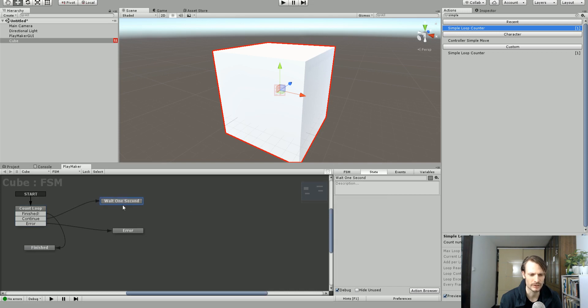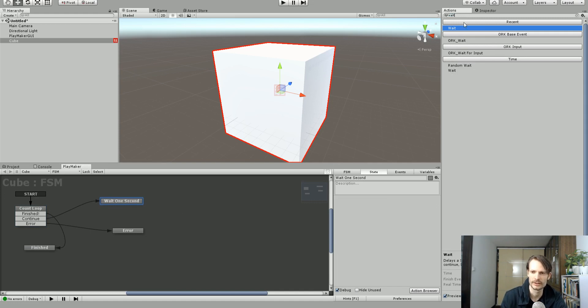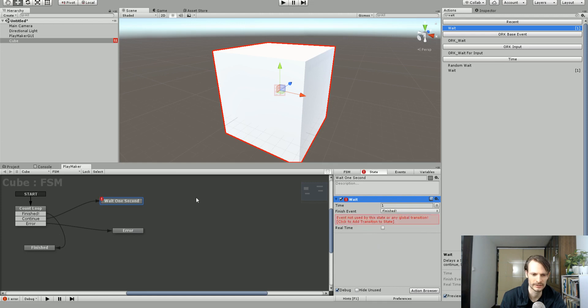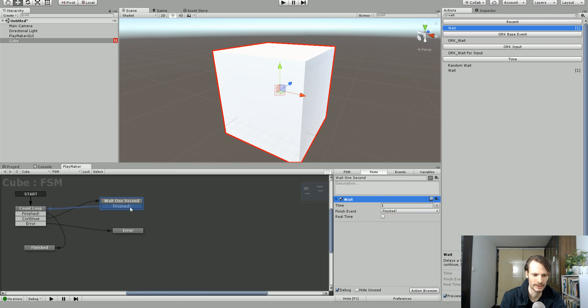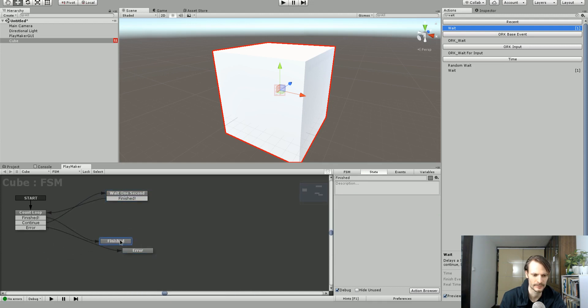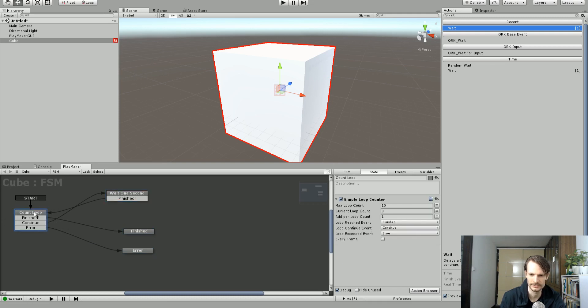So it's going to go over to wait one second. So we'll add a wait so we know it's counting. And we'll have that finished when it's done as well. And it will go back after waiting one second. And that should be it.